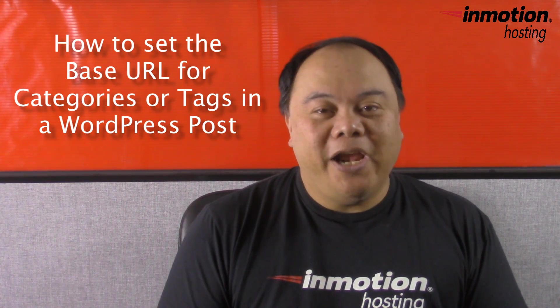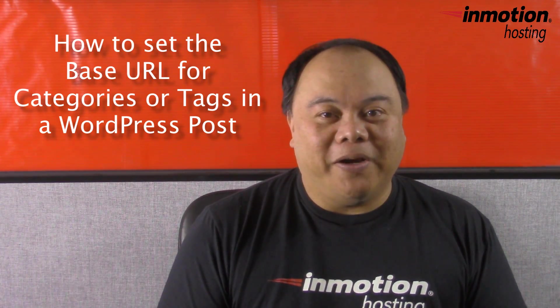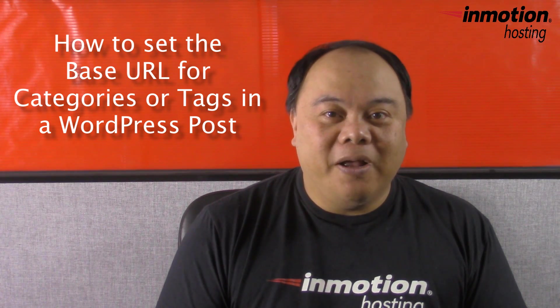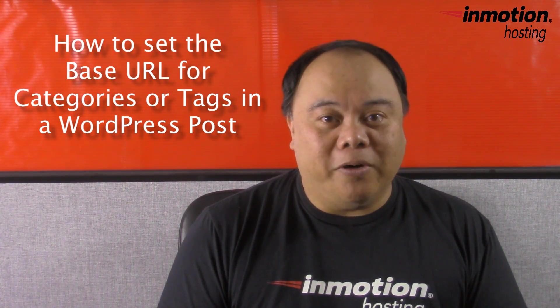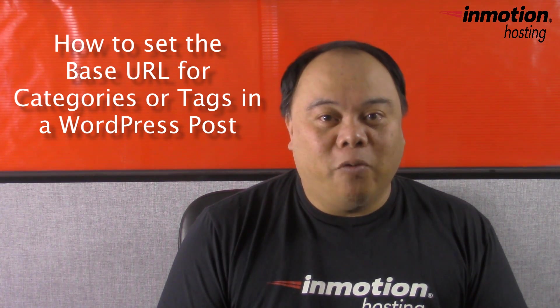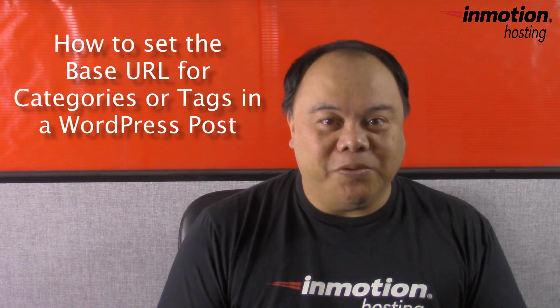Hi, my name is Arnel Custodio, and welcome to another InMotion Hosting WordPress video tutorial. Today, we're going to be talking about how to set the base URL for a category or a tag for your WordPress post.